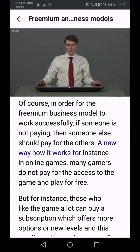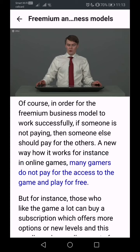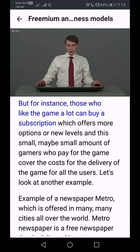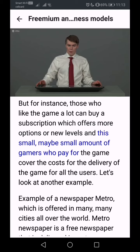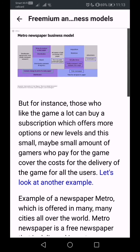For instance, in online games many gamers do not pay for access to the game and play it for free. But those who like the game a lot can buy a subscription which offers more options or new levels. This small group of gamers who pay for the game cover the costs of delivering the game for all users.